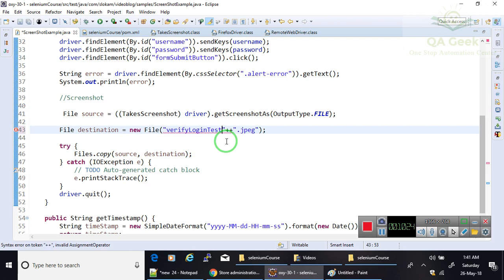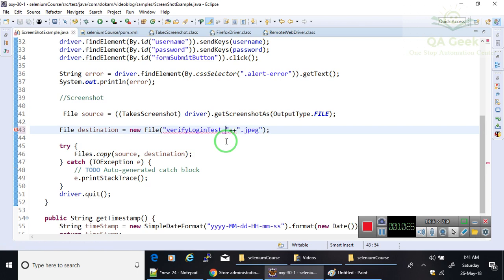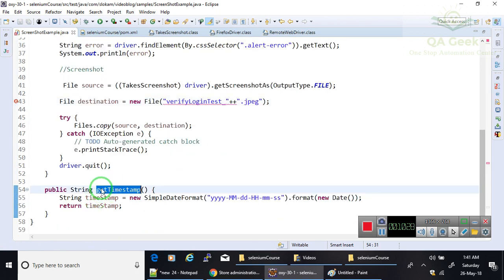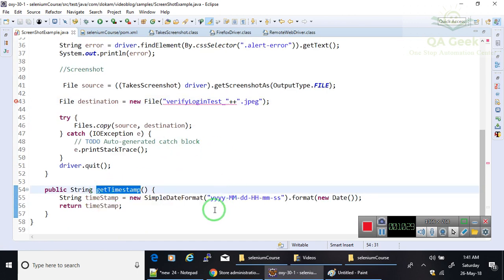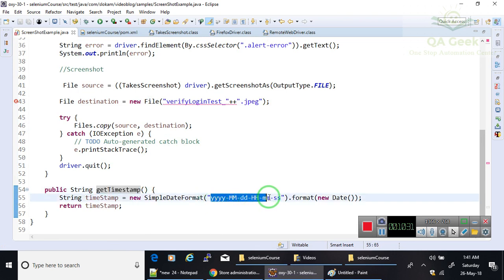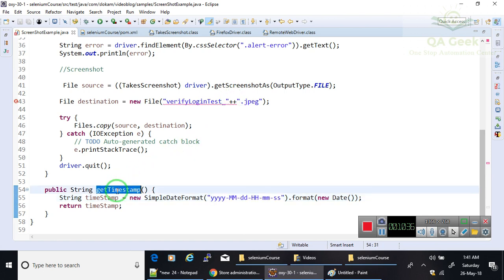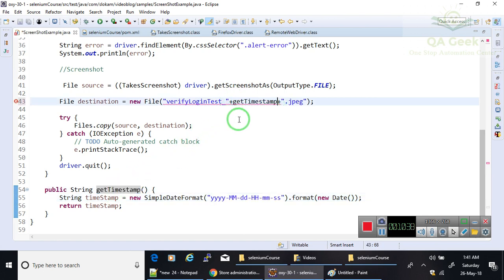So for that, instead of doing that, I am adding a timestamp to this. I have just written one method getTimestamp which returns a string in this format: year, month, date, hours, minute, seconds.